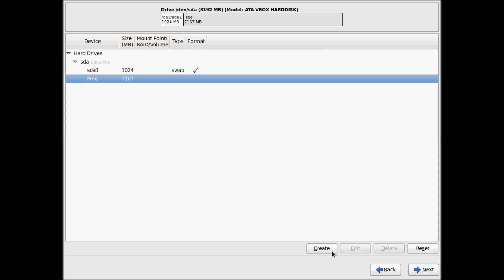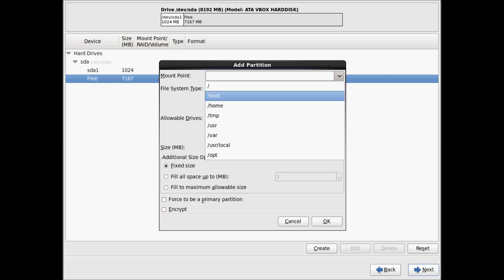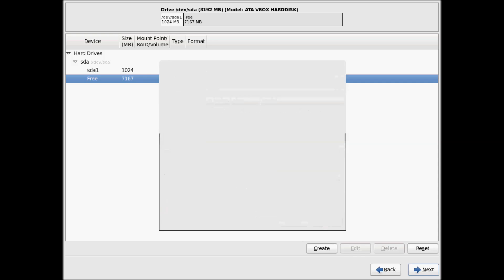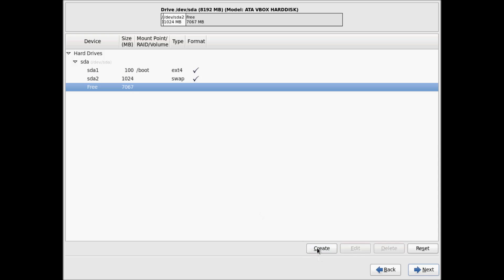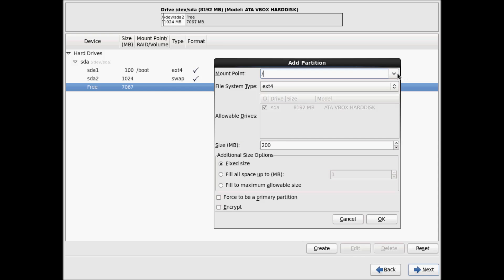Then click on the free space again and click Create for another standard partition. I will create the mount point as /boot, where all the configuration files for booting the system will be kept. Set the file system as ext4, which is the latest for Linux, and 100MB is enough for the boot partition — click OK. Now click free space again and create a standard partition, allocating all remaining space to the root partition. I'll give the complete free space — 7067MB — to the root partition and click OK.